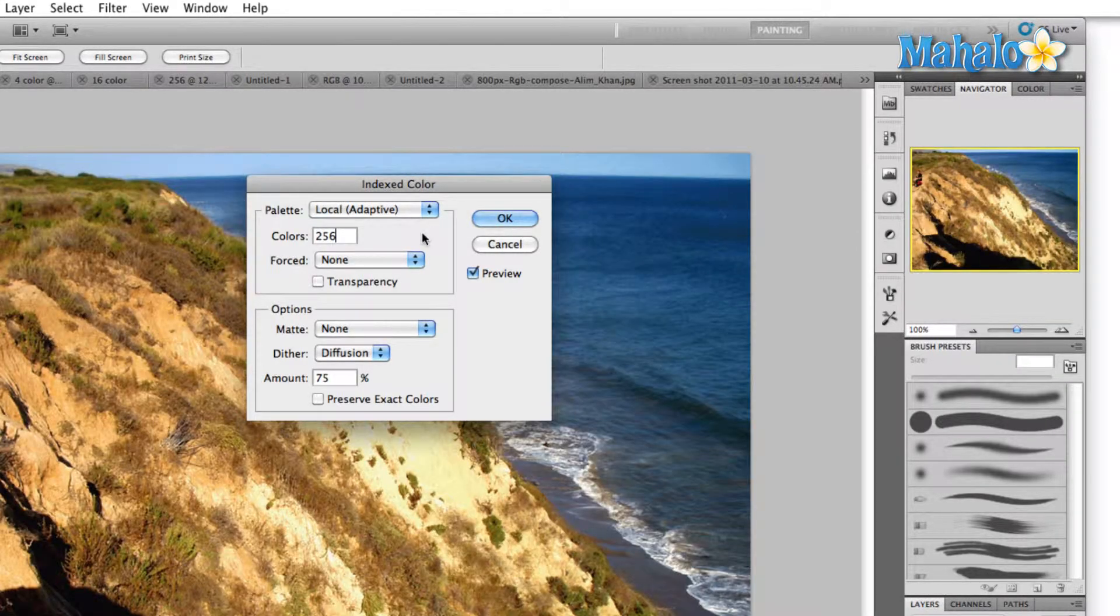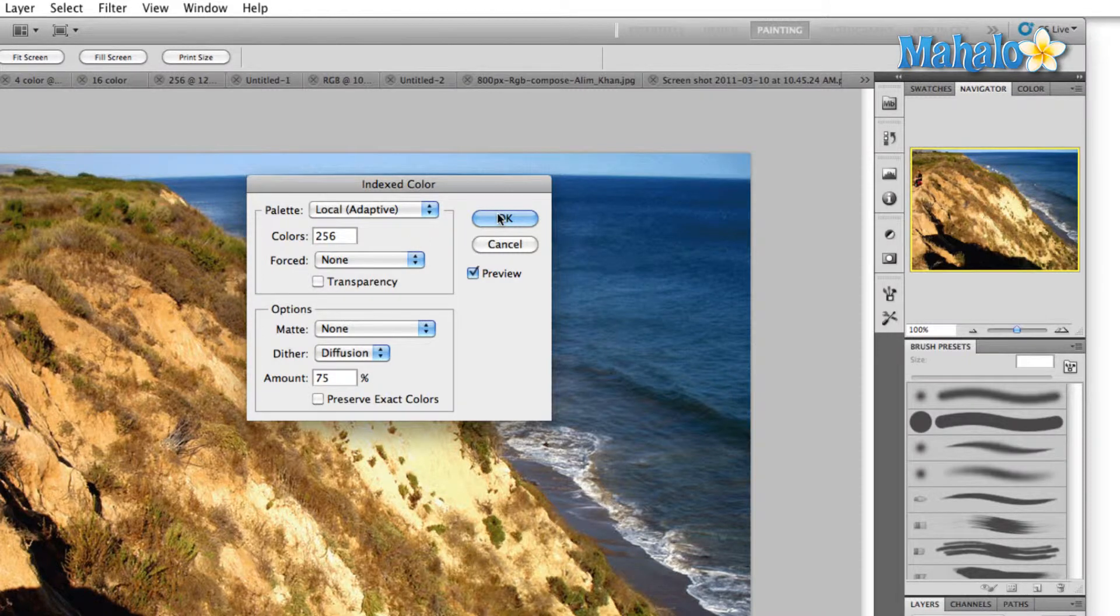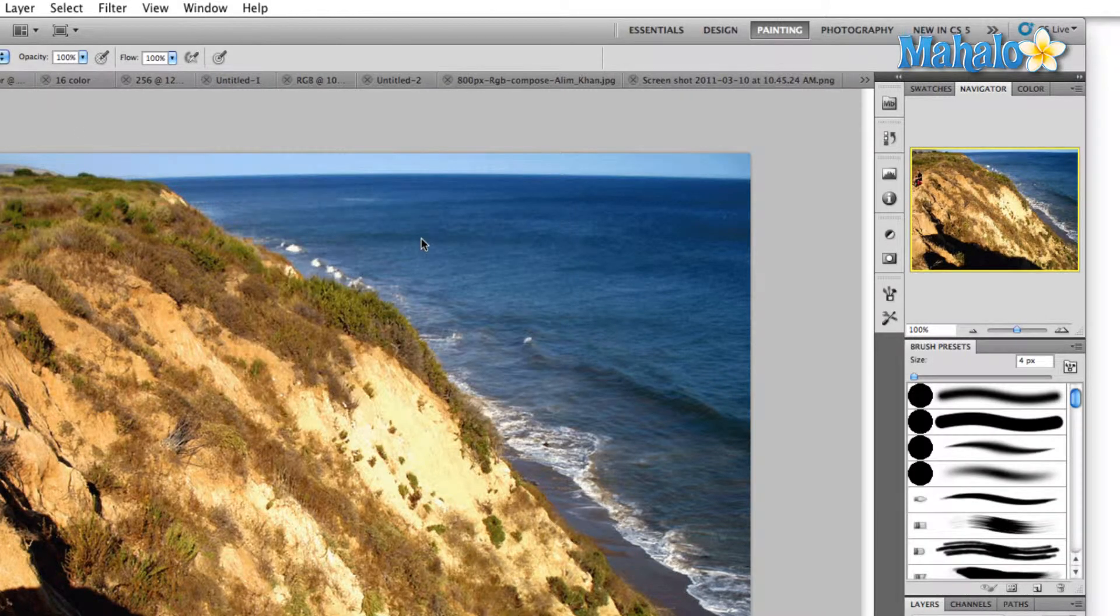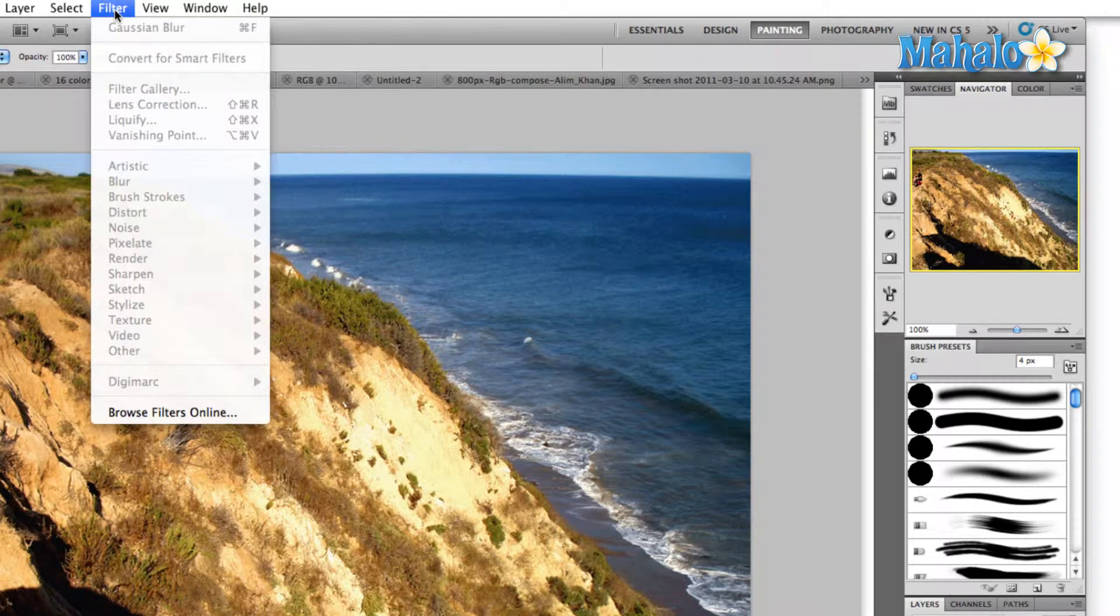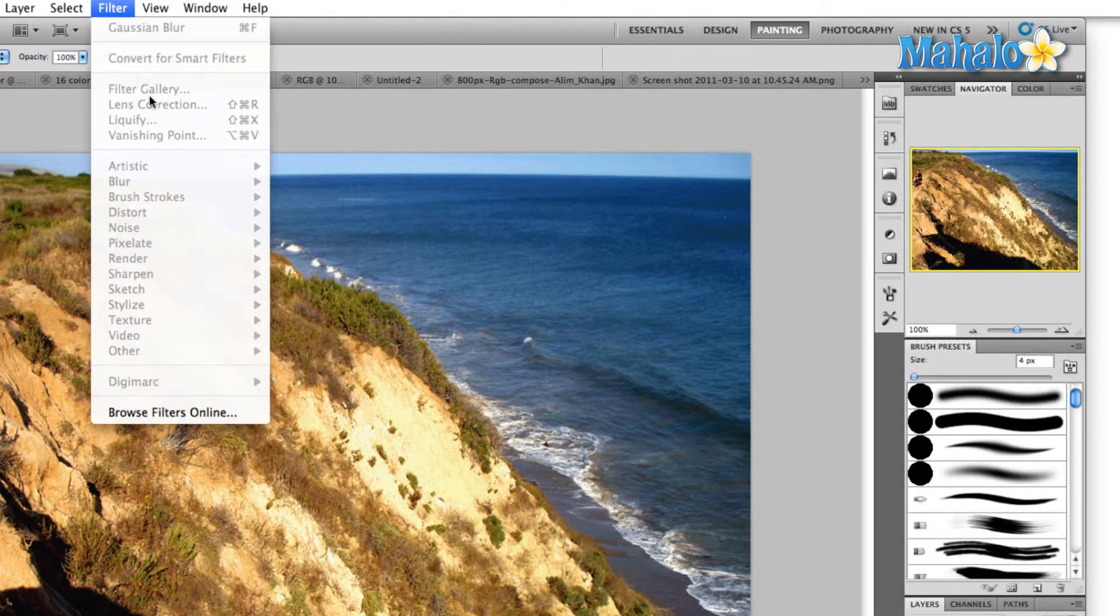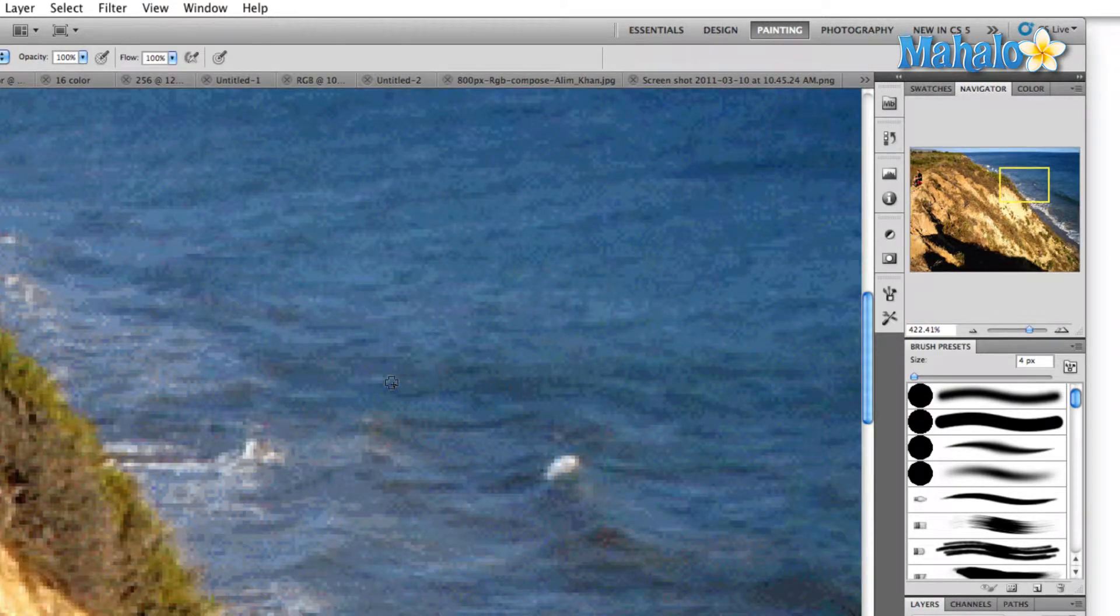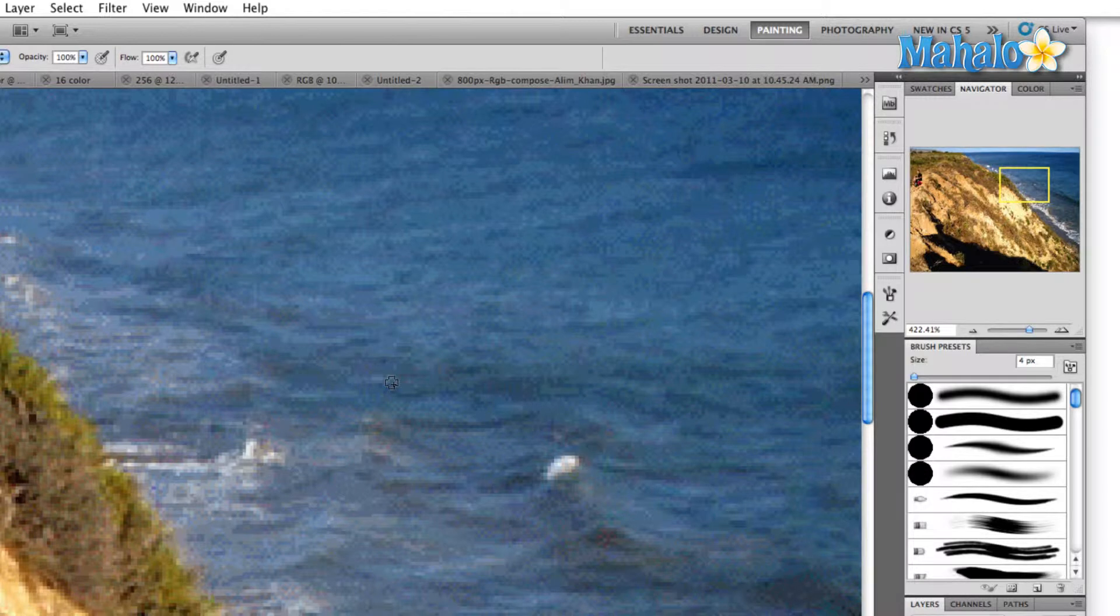For this example, I'm just going to use 256 and hit OK. Now one of the downsides of using an index color image is if you come to the filters menu, none of our filters are available because similar to bitmap images, we have a finite amount of color here.